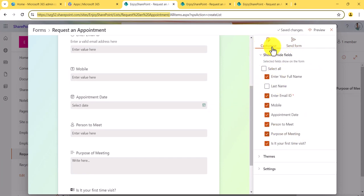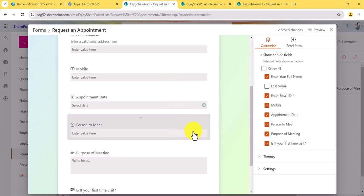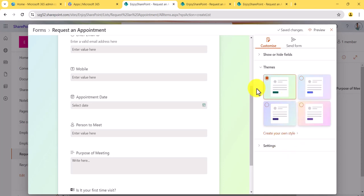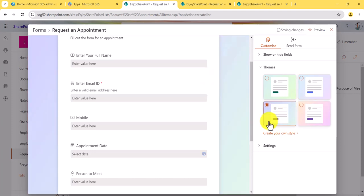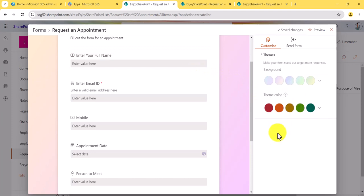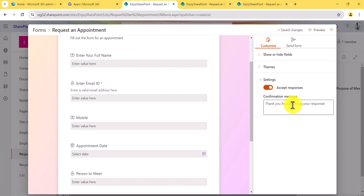Coming back to this section, on the right side you can see there is a 'Customize' option. Under it is 'Show/Hide Fields' — whichever fields you do not want to appear in the form, you can unselect them. You can also use this to move fields up and down. Then there is the 'Theme' section where you can change the theme, and you can click 'Create Style' to create a custom theme for the form.